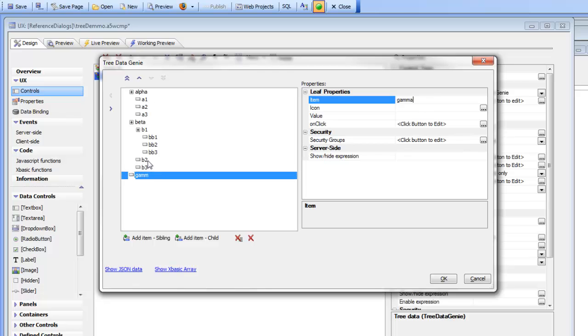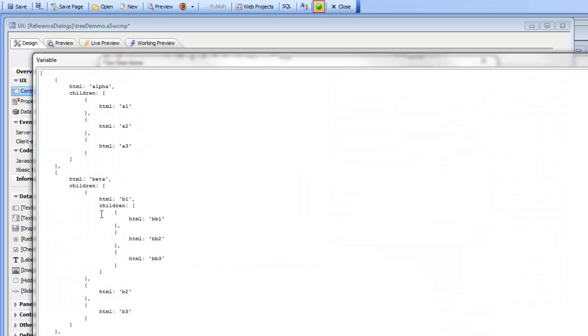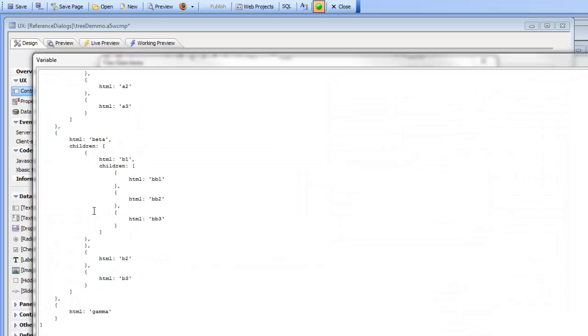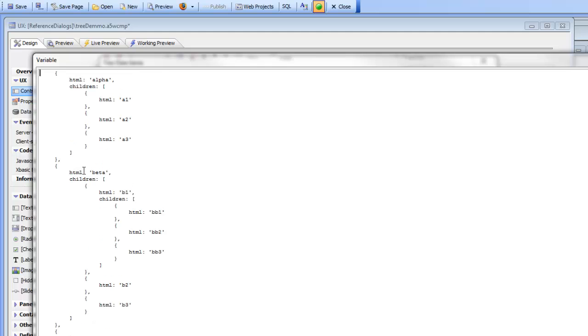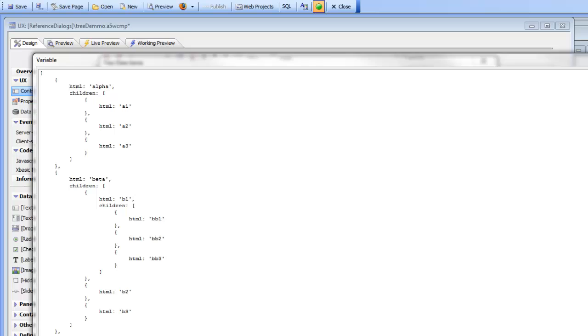So from this tree definition now you can see if you want to see what the actual JSON looks like that drives this tree you can press the show JSON button and you can see here is actually the JSON definition of that tree. So if you want to use the option to specify JSON yourself you can use this as a starting point.